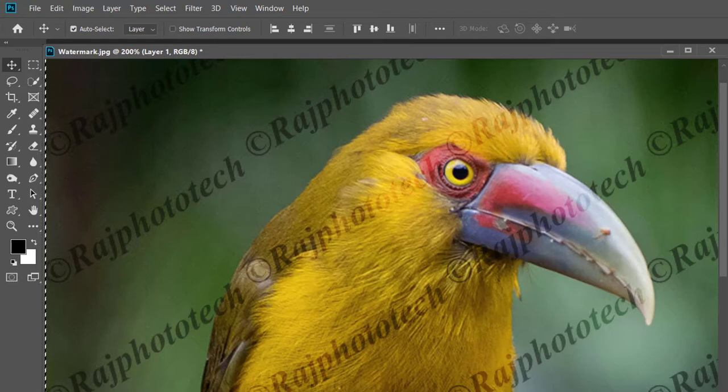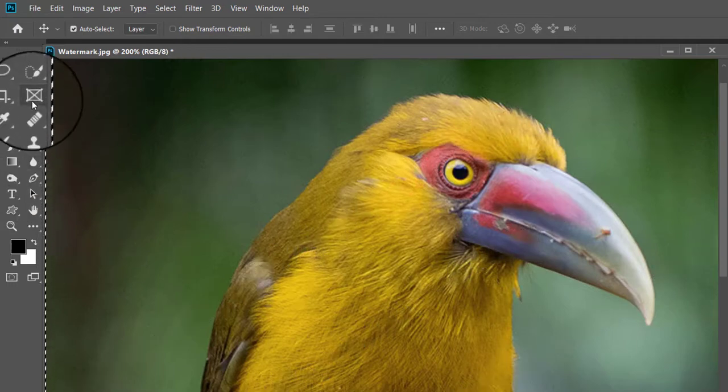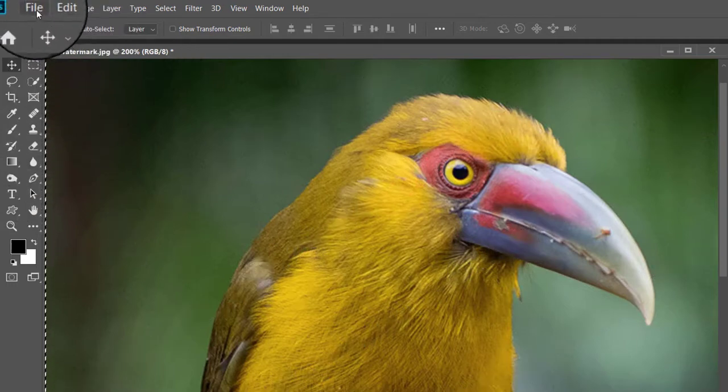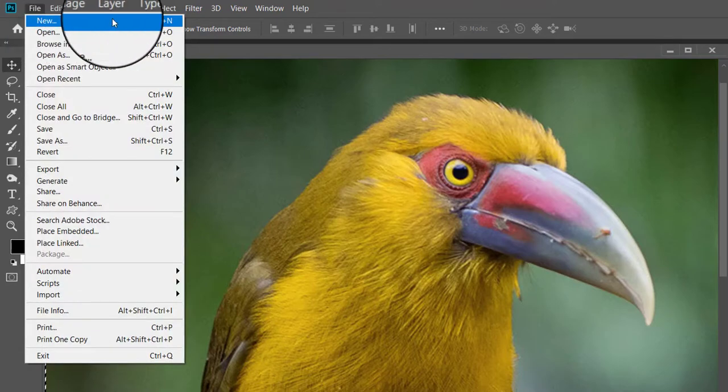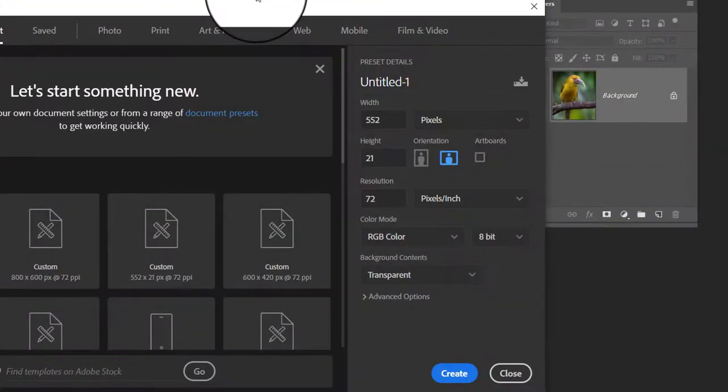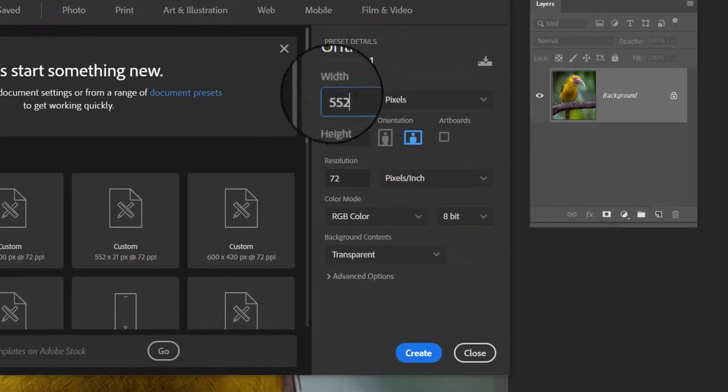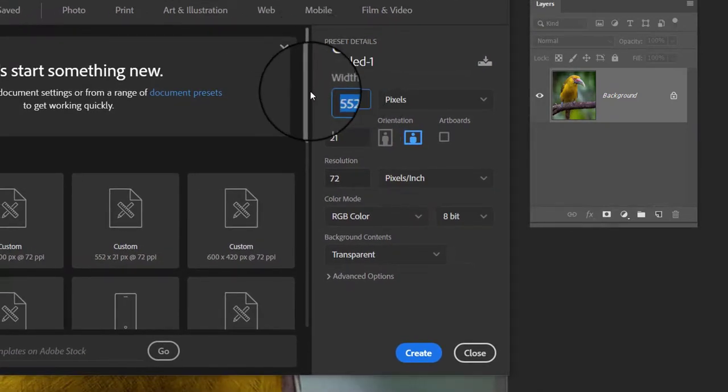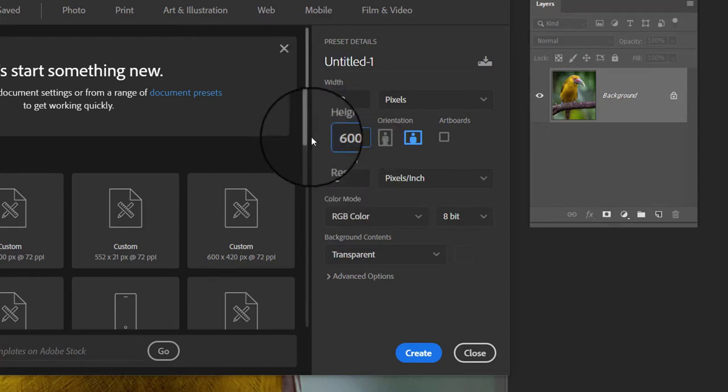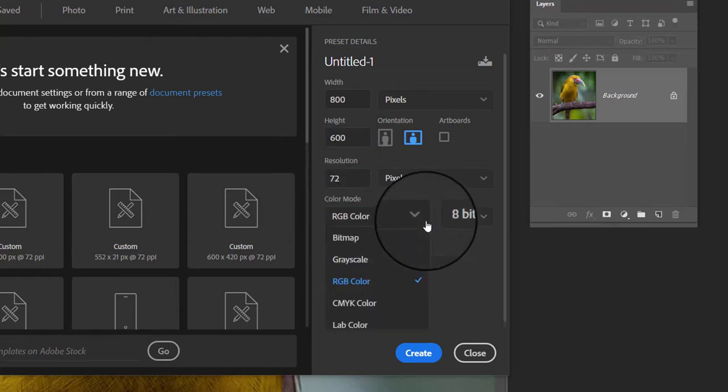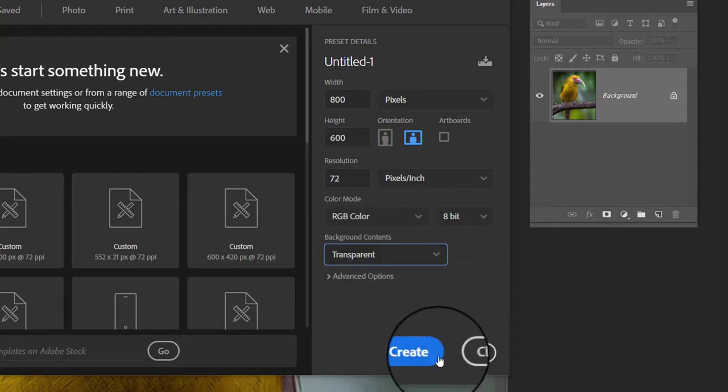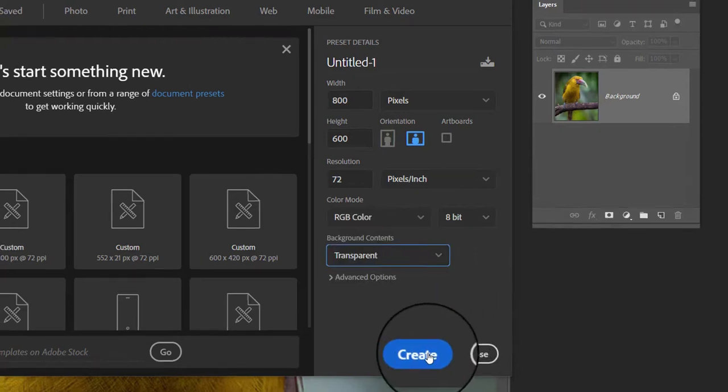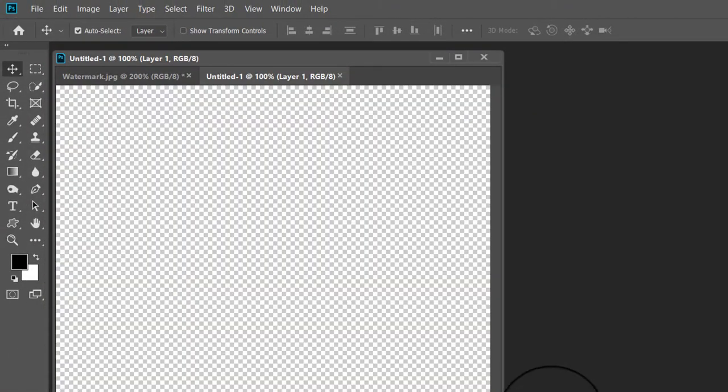Let us start. First we will create a watermark pattern. For that open the file menu in the menu bar at the top of Photoshop interface and choose new. This opens the new document dialog box. Set the width of the new document to 800 pixels and height to 600 pixels. Make sure that the background content option near the bottom of the dialog box is set to transparent and then click on create button. As you can see a new blank Photoshop document has appeared on the screen.